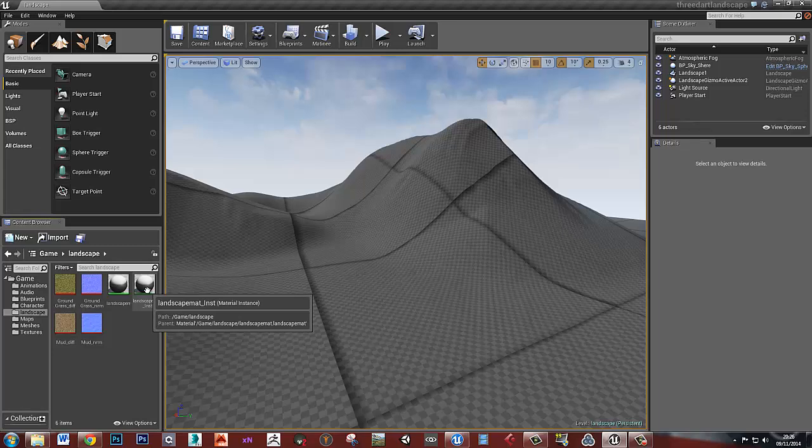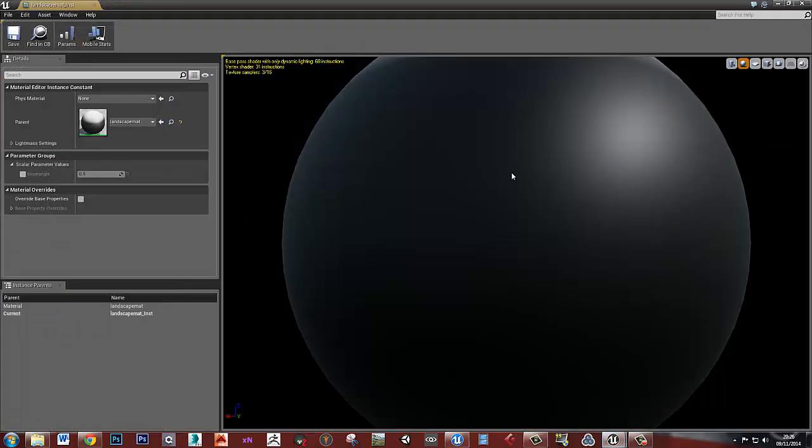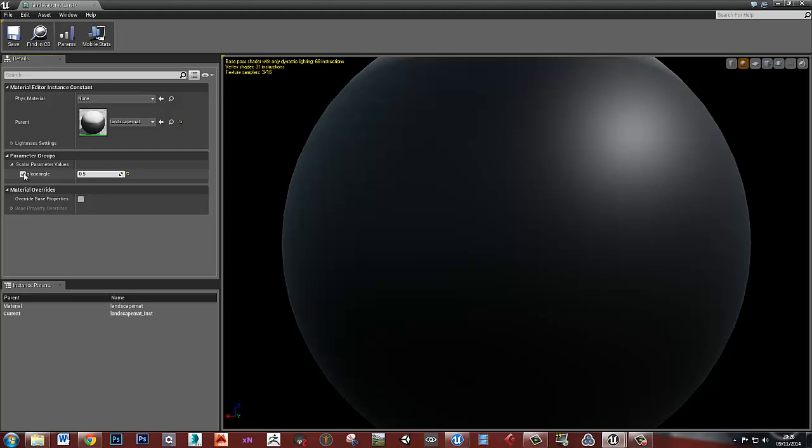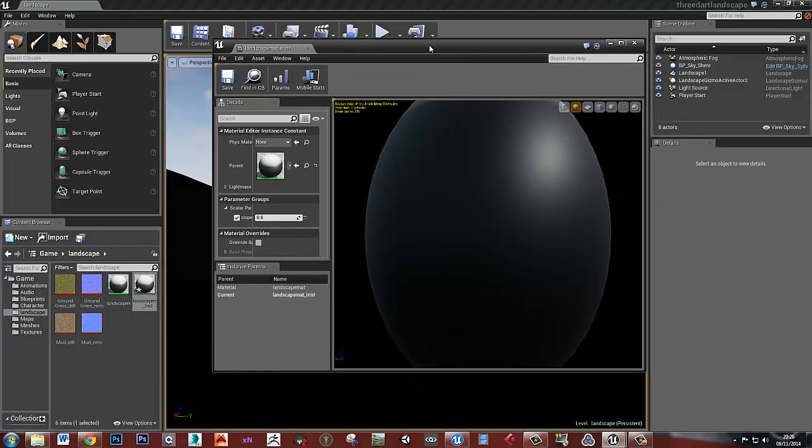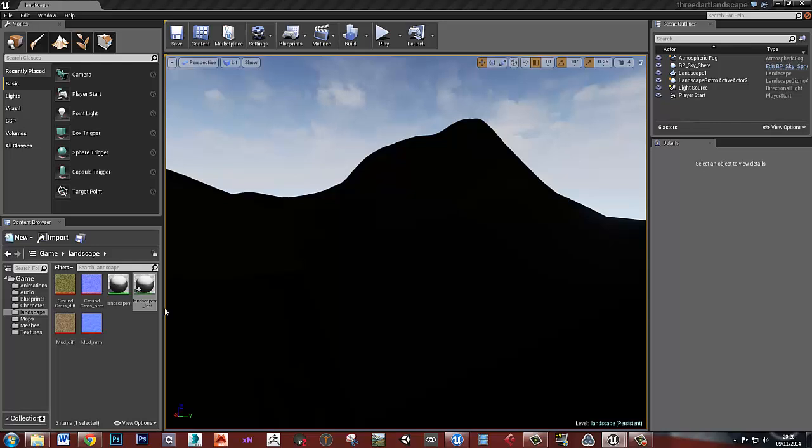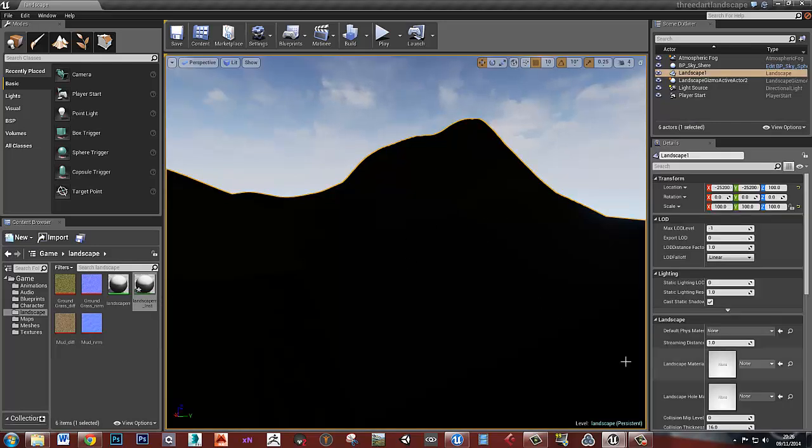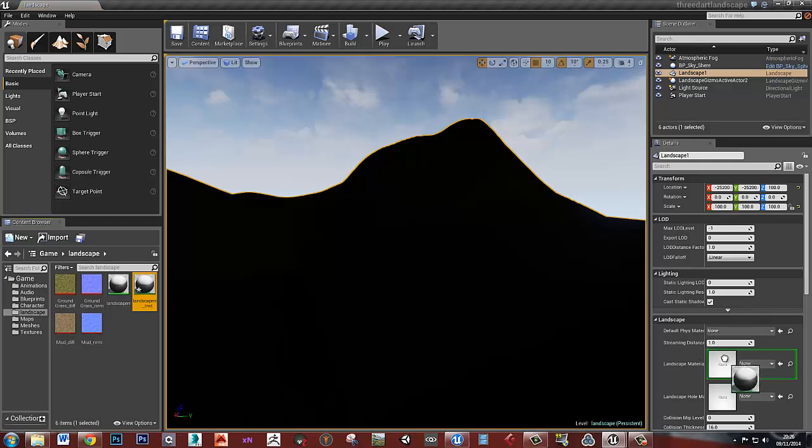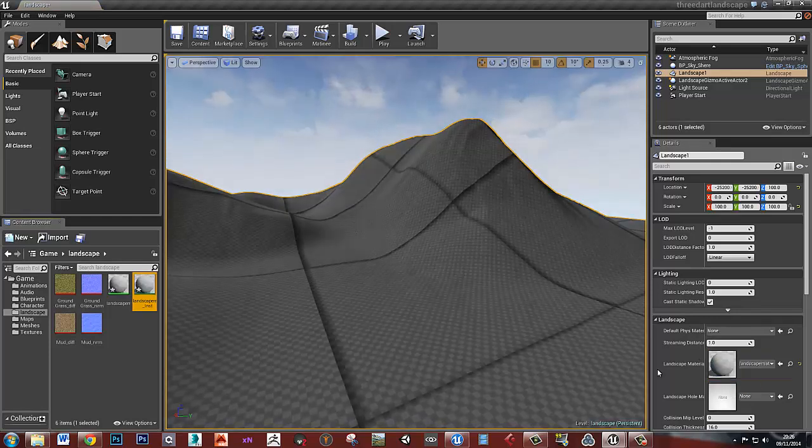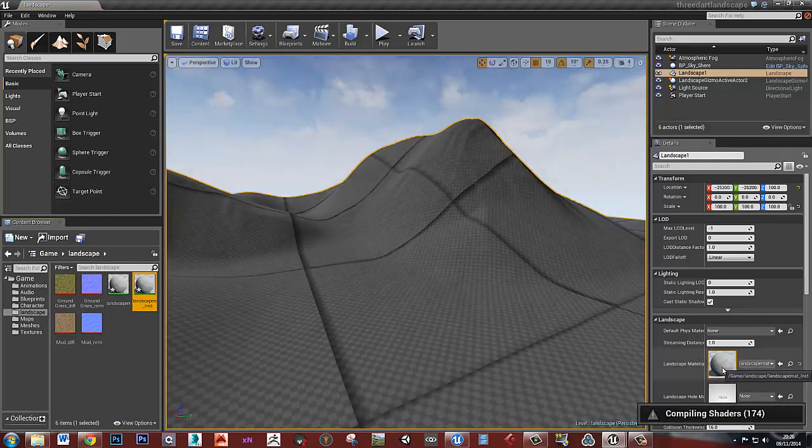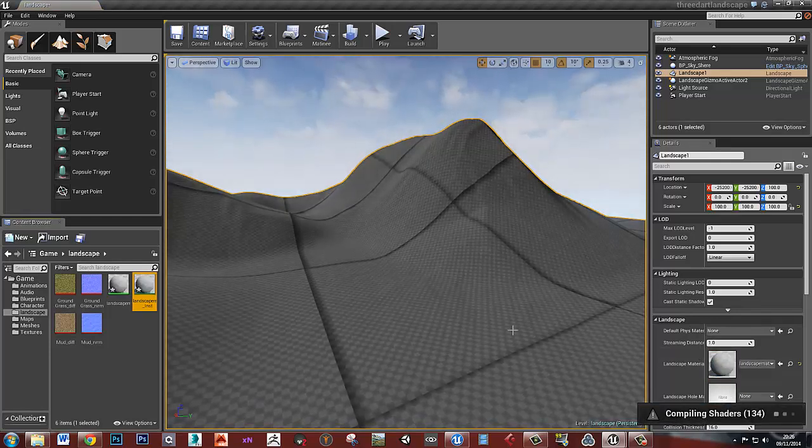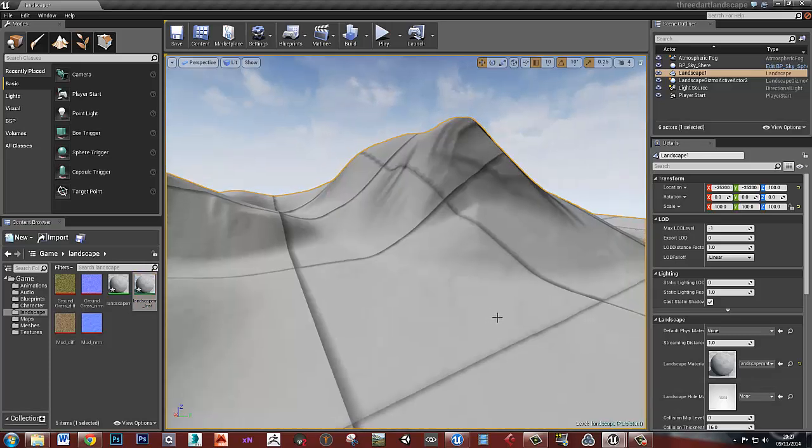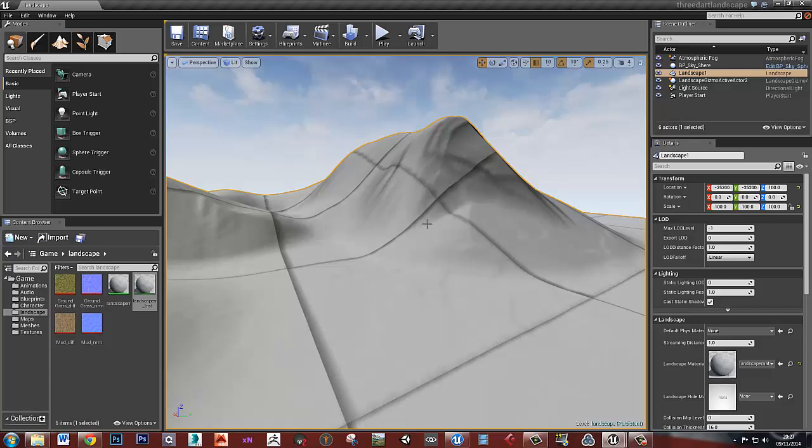If I open this material instance now, you should find that the thing that we turned into a parameter, that slope angle, will now appear in here. If I take that on, that's just saying that I want to override it. Let's get our terrain and make sure that our material instance is on our terrain. We'll need a second for it to compile the shader now, and then save everything.